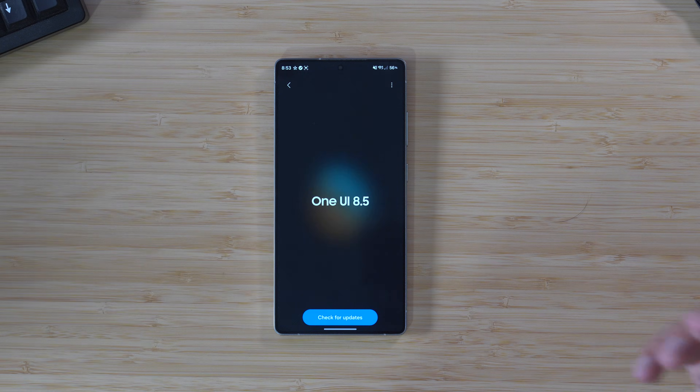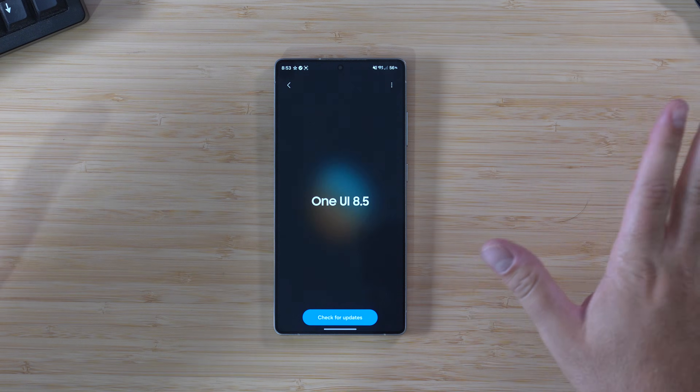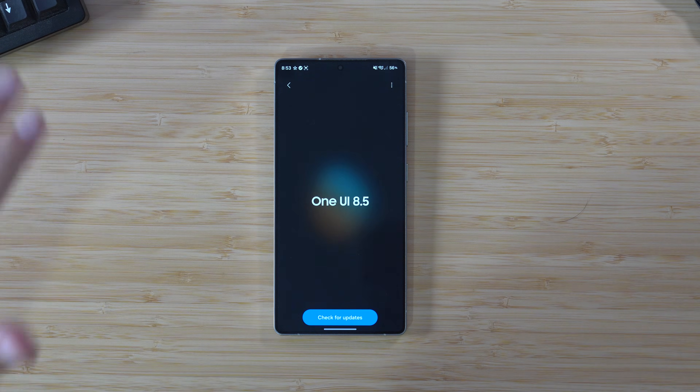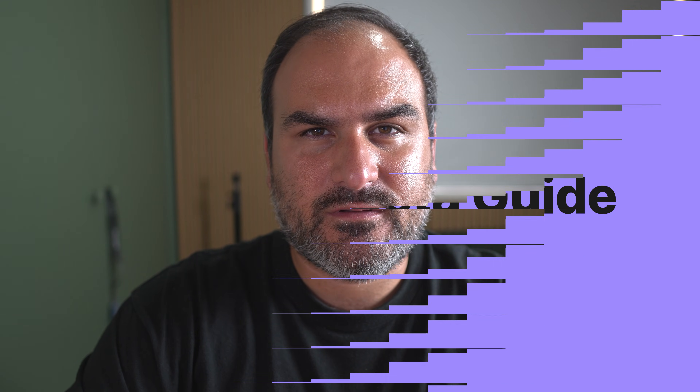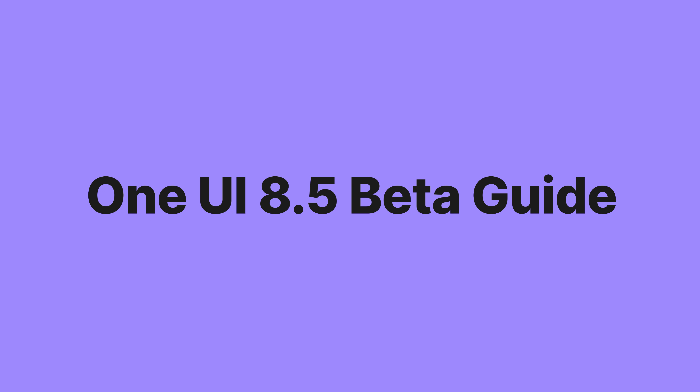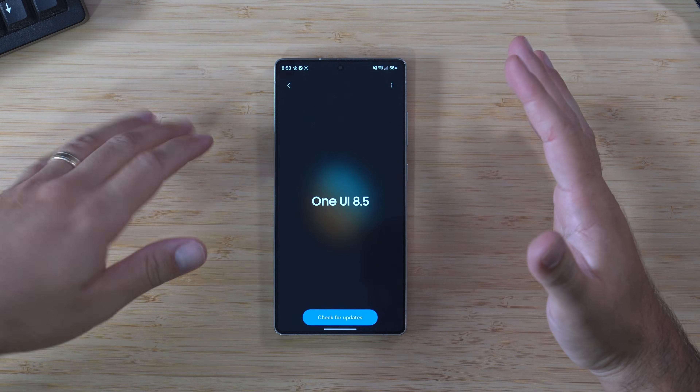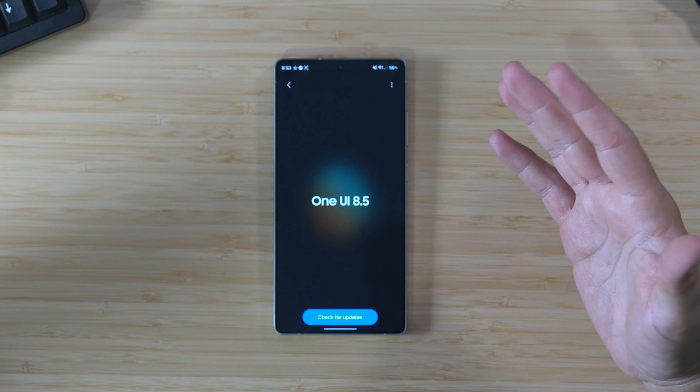With One UI 8.5 now official via the beta, it's time to go through and check everything over to show you what's new. Your complete guide to One UI 8.5. We have pretty much had One UI 8.5 for a couple of months now, so we've gone through what the early builds looked like, but now we have 8.5 in its entirety via the beta. It's time to dive deep into it and see what the official update looks like.